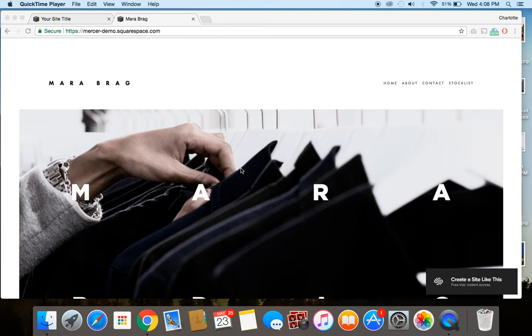Hey guys, it's Charlotte here from charlotteohara.ca and in today's video tutorial, I'm going to show you how to enable and disable parallax scrolling on your Squarespace website.